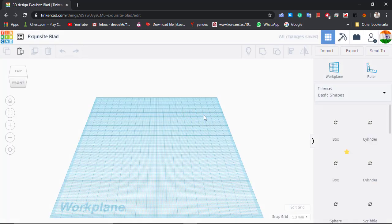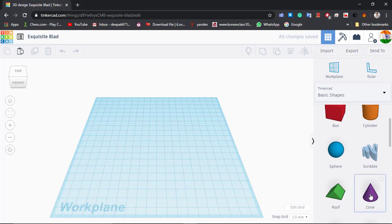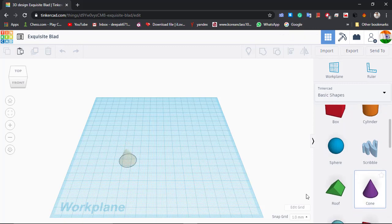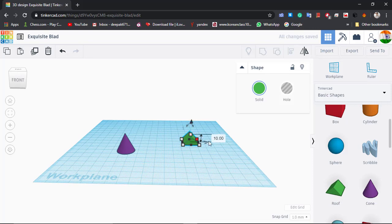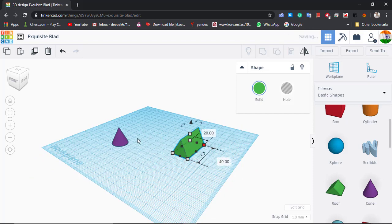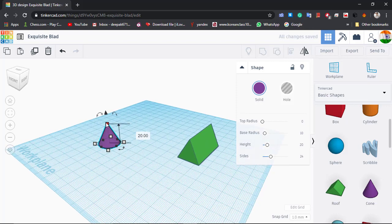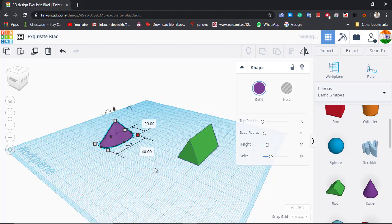Now we have the interface. First of all, we will pick up a cone and a roof to make the base of our shape. Make the height of this roof as 20, the length as 40, and also make the height as 20 and the length as 40.